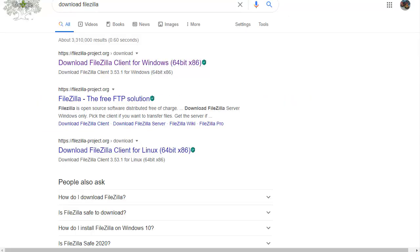First of all, you're going to need some FTP software. This is file transfer protocol software, short version FTP, and there's a really good one that you can download for free.